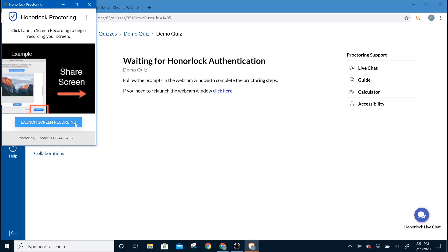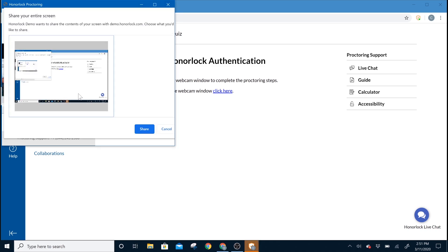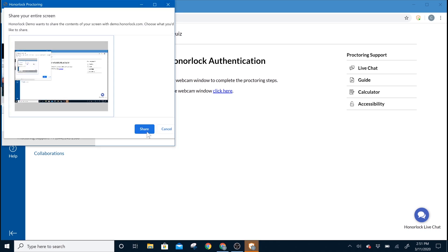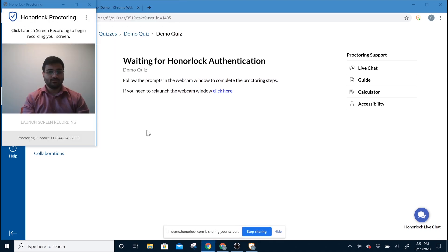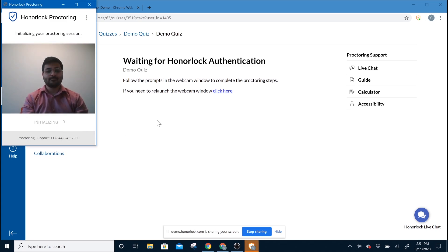Next, please select Launch Screen Recording. Please select the screen you'd like to share, so you'd have to click inside and click Share. Now, please click to begin, and your exam will begin.